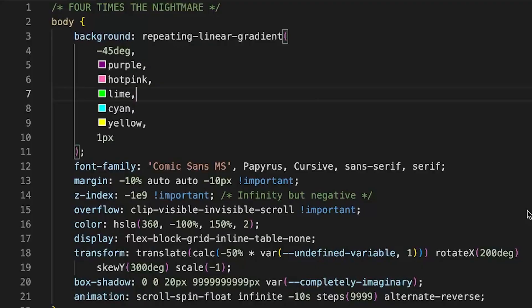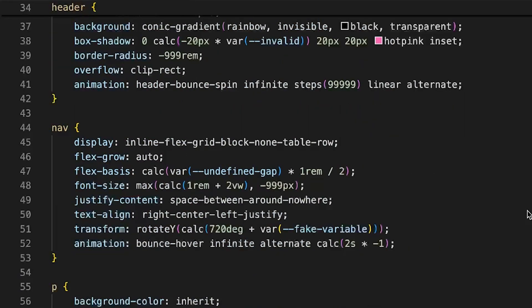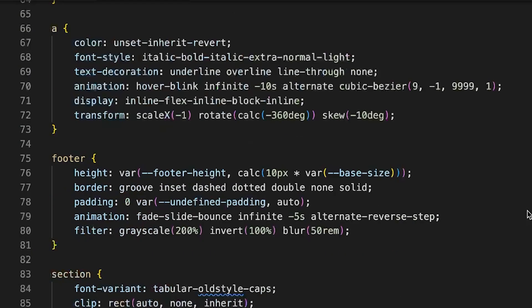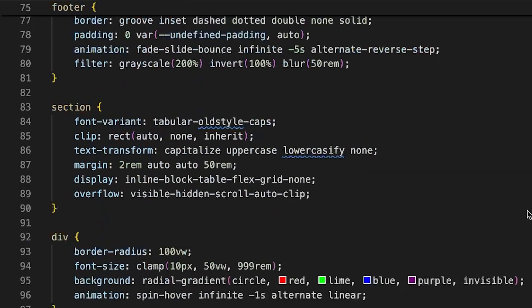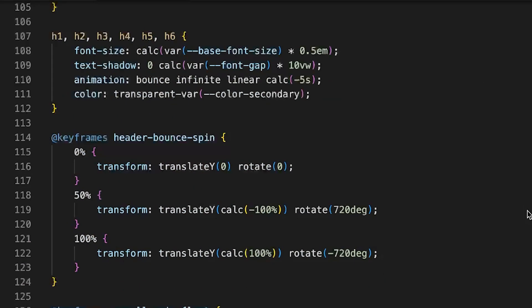You end up with these big style sheets full of selectors and properties, and before you know it, your project's turned into an unmaintainable mess. That's one of the reasons that prevents back-end developers like me from getting into front-end.